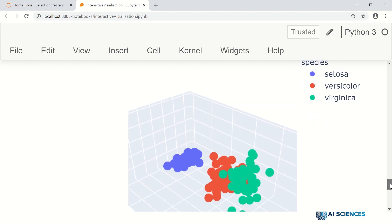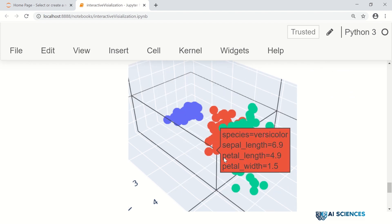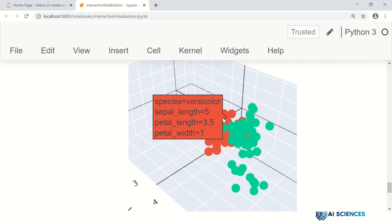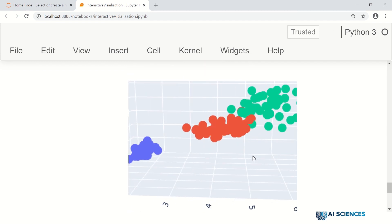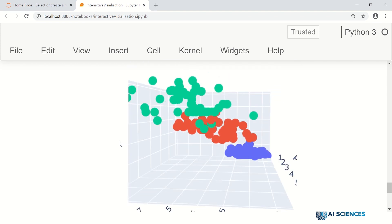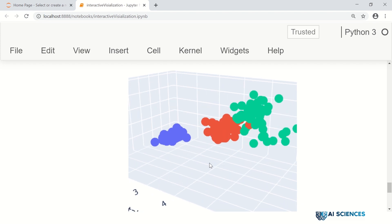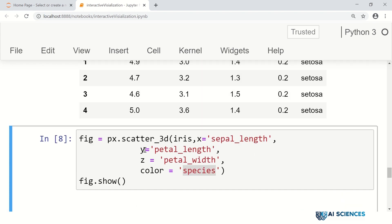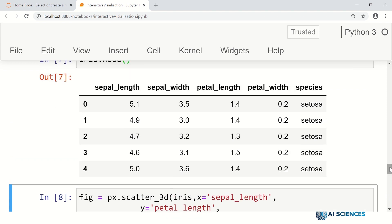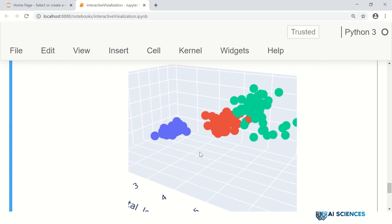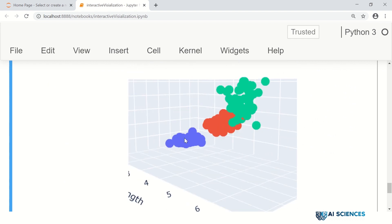If you look at the plot, setosa is assigned a blue color, versicolor a red color, and virginica a green color. If you go to each point, you get the sepal_length, petal_width, petal_length, and species values. You can also rotate the graph and see whether the different data points are well separated or not.